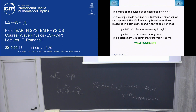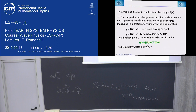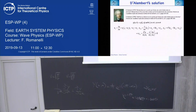That's the concept of a wave function. And it's easy, relatively easy, because it's a linear partial differential equation. Now, since you want the full solution, let's ask D'Alembert.